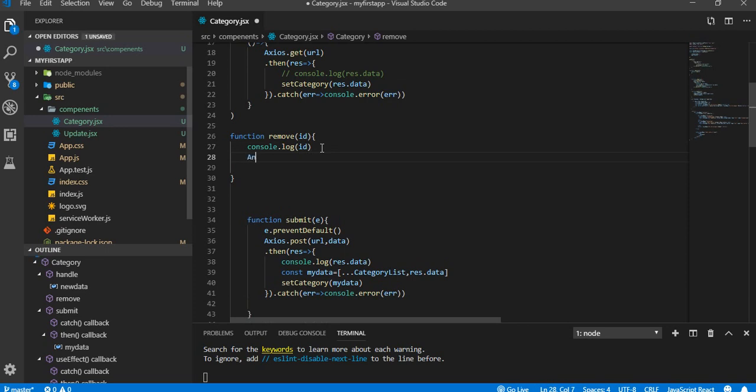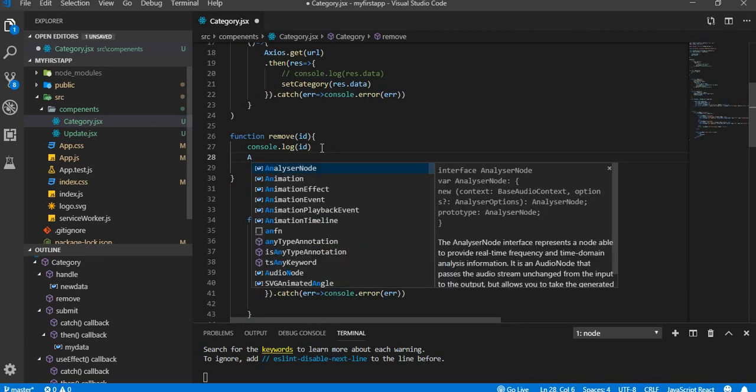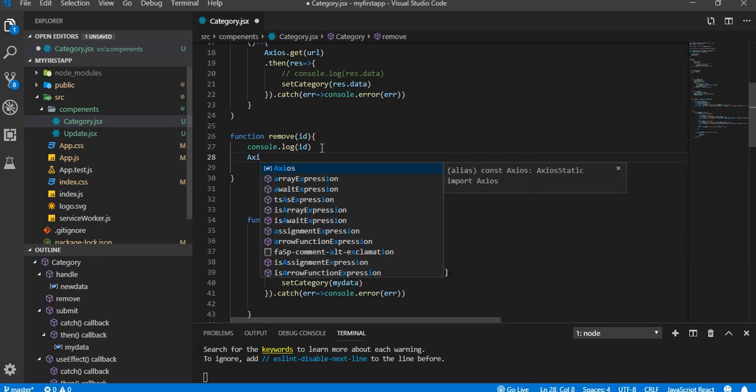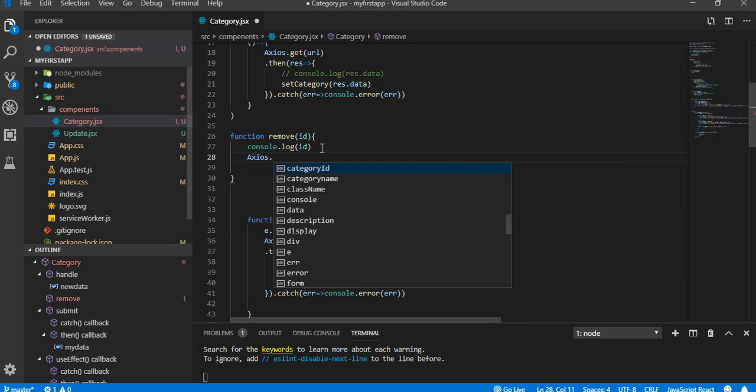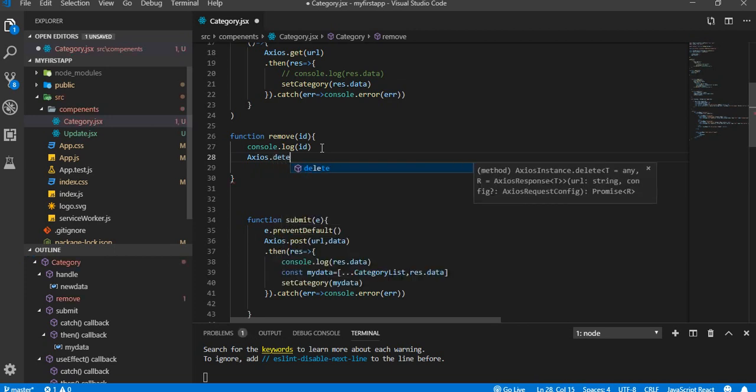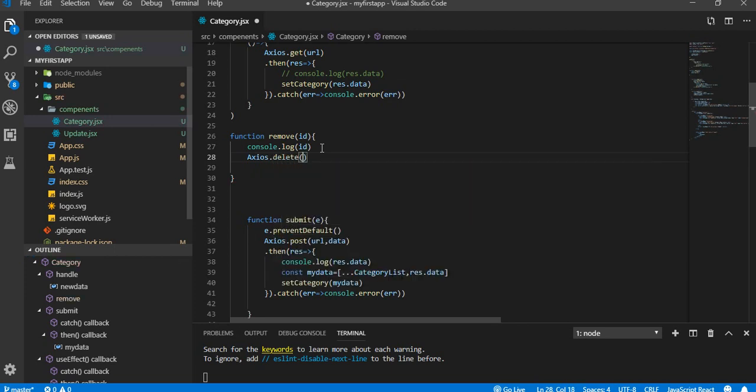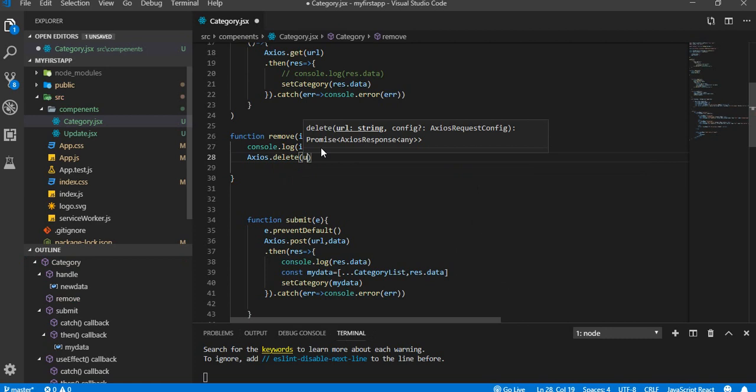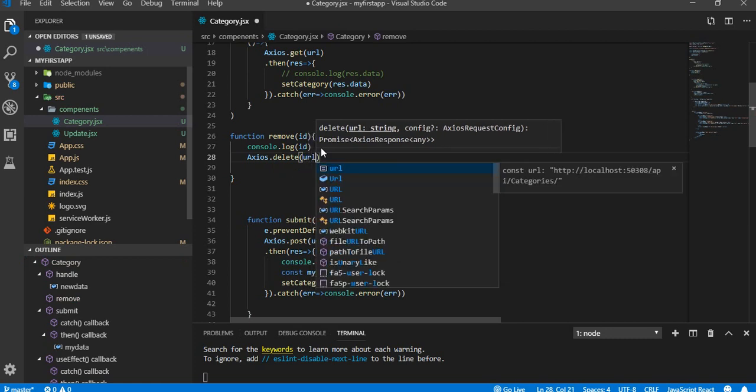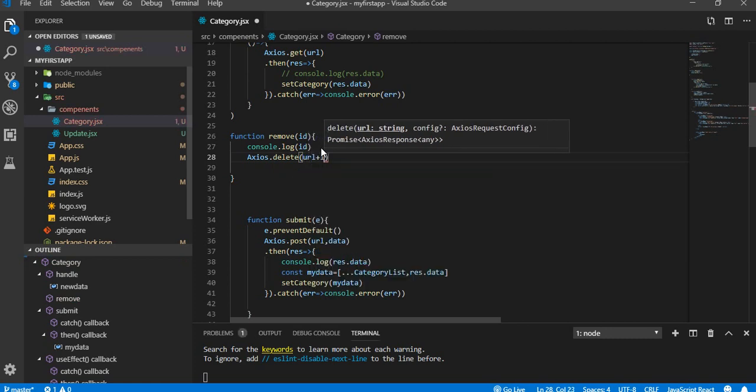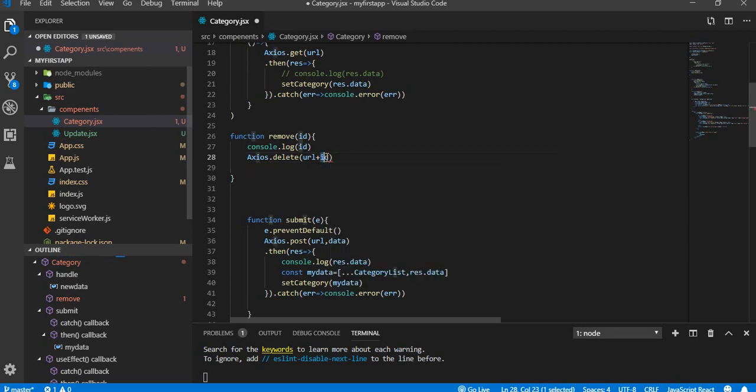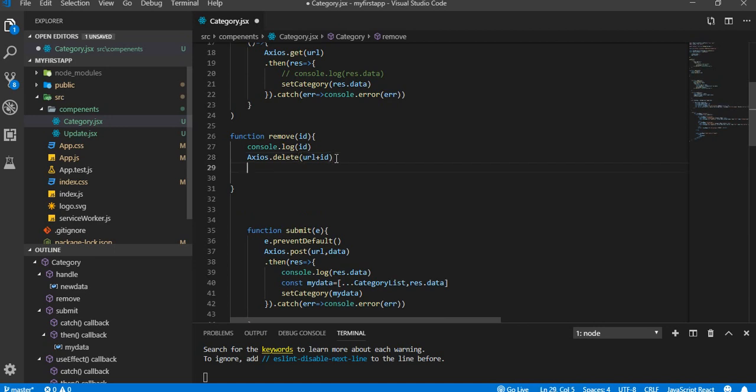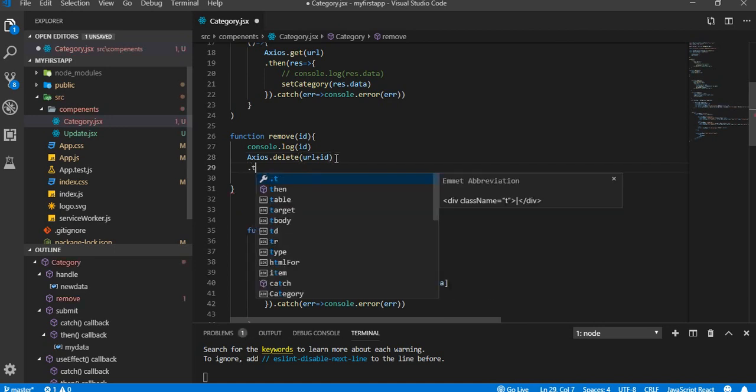Now then, axios.delete function, okay, delete method. URL plus ID, so we're gonna pass ID along with the URL.